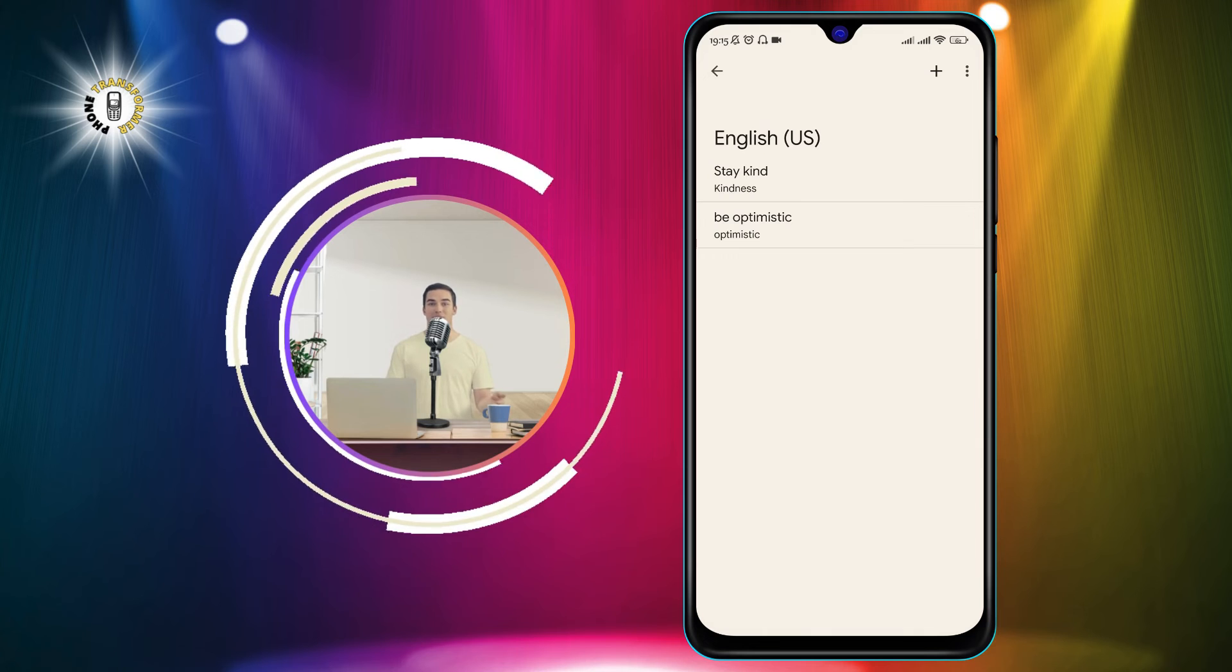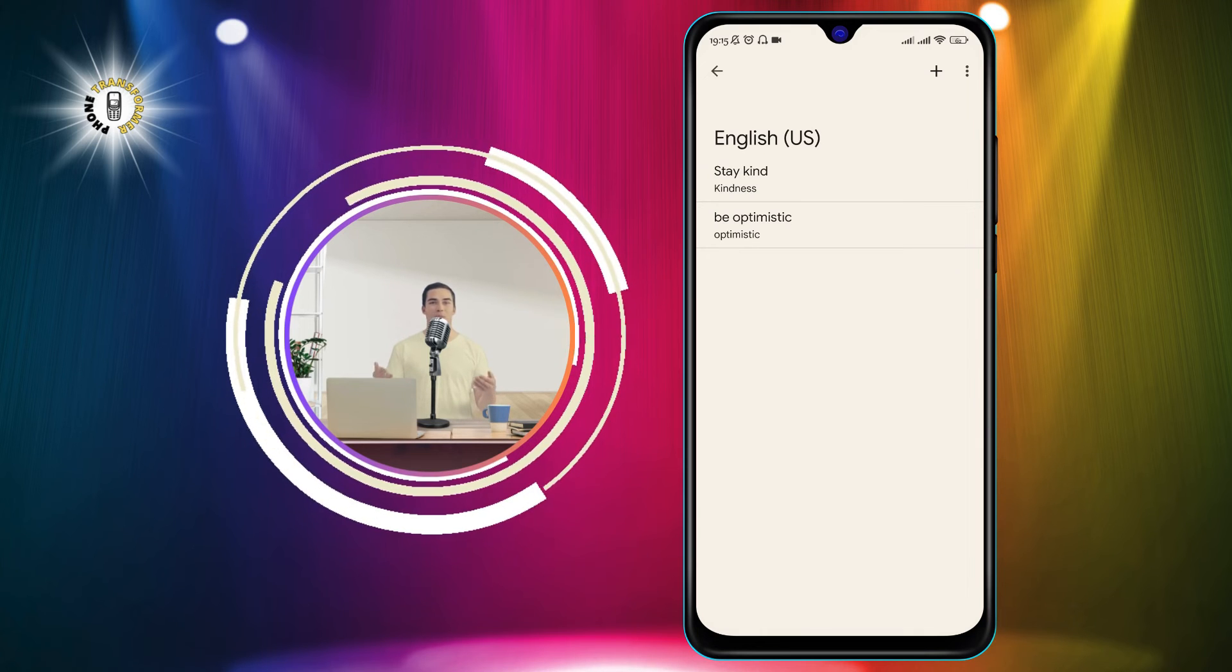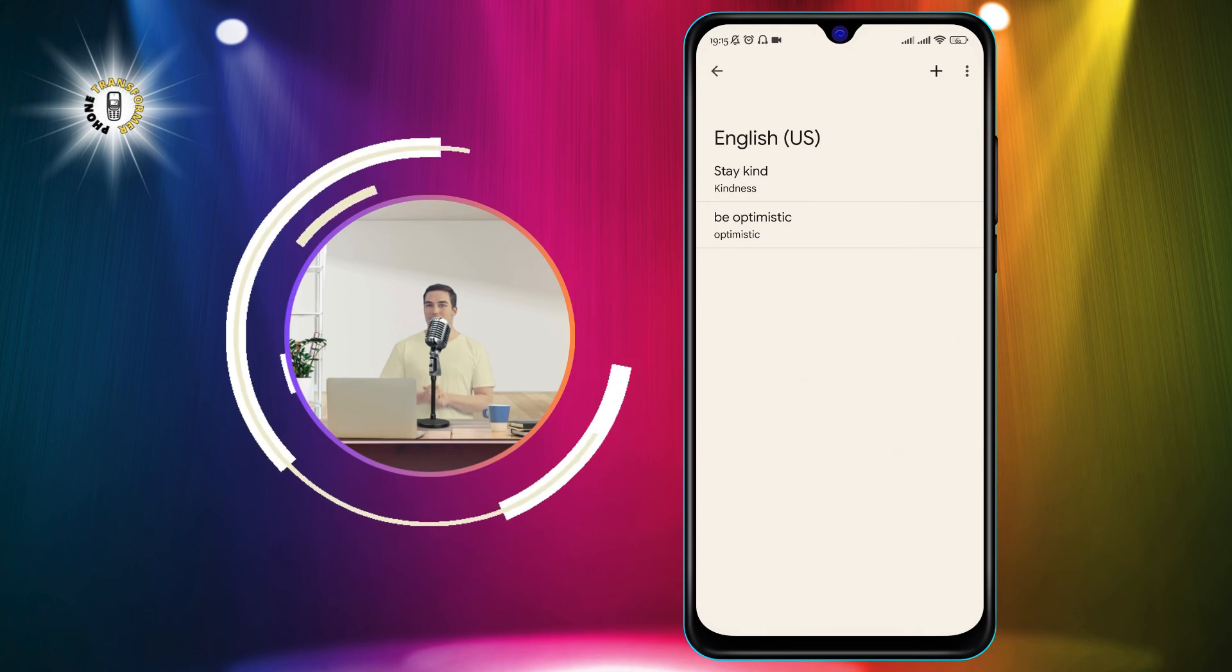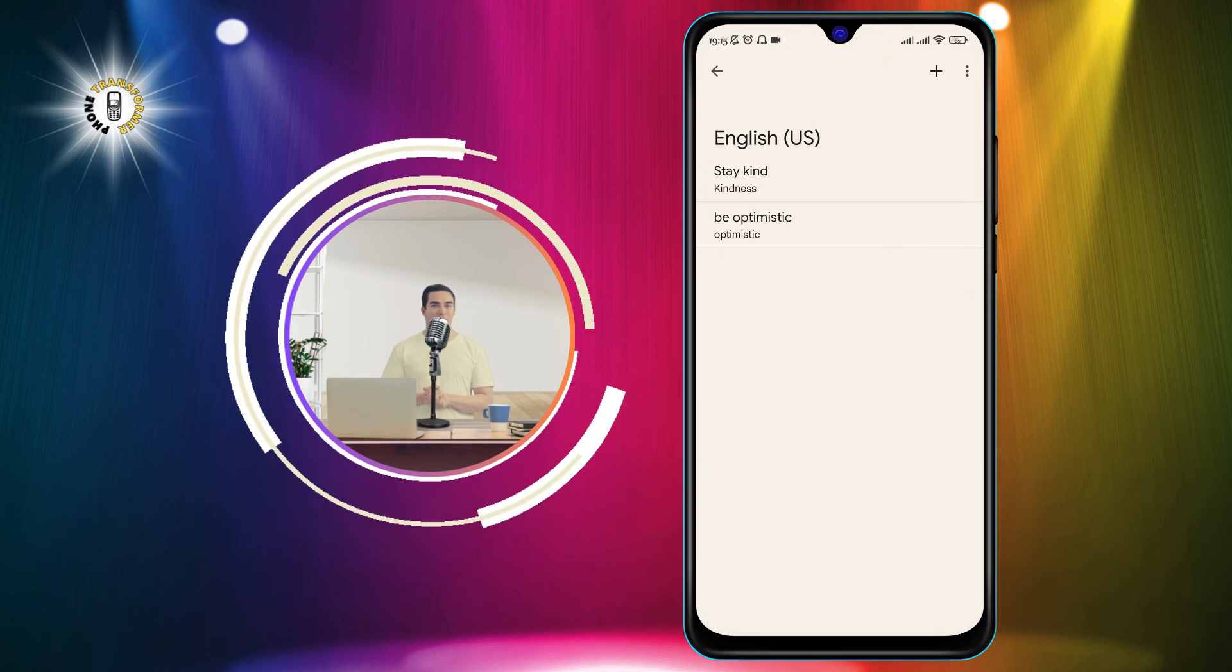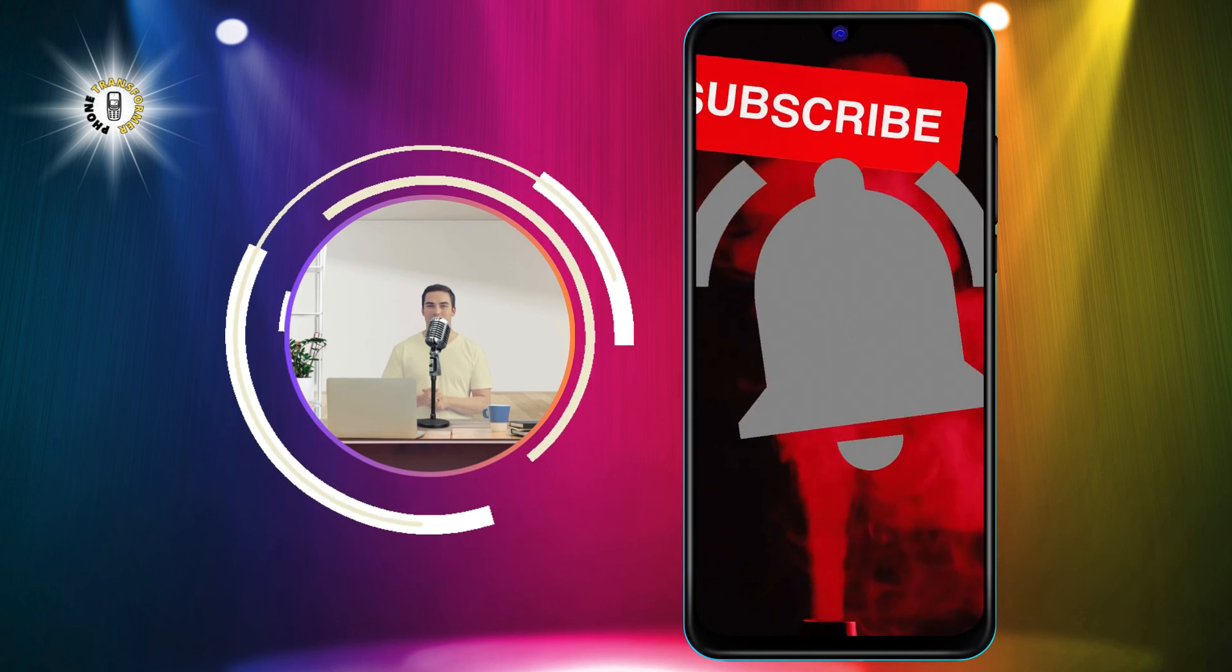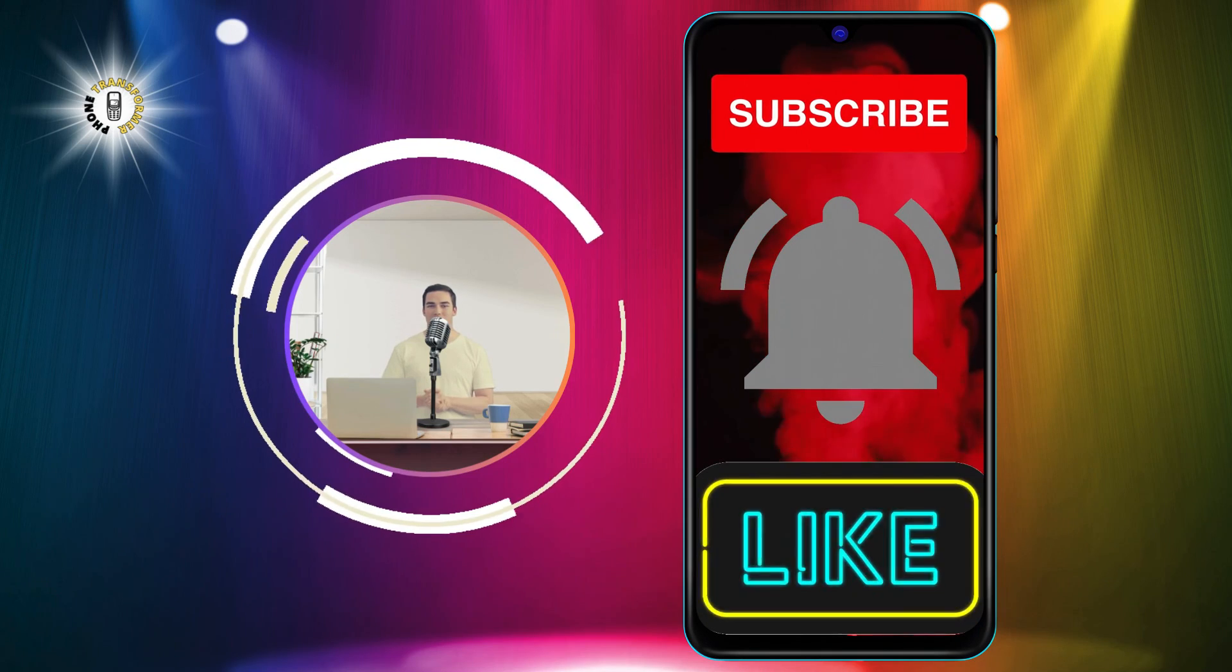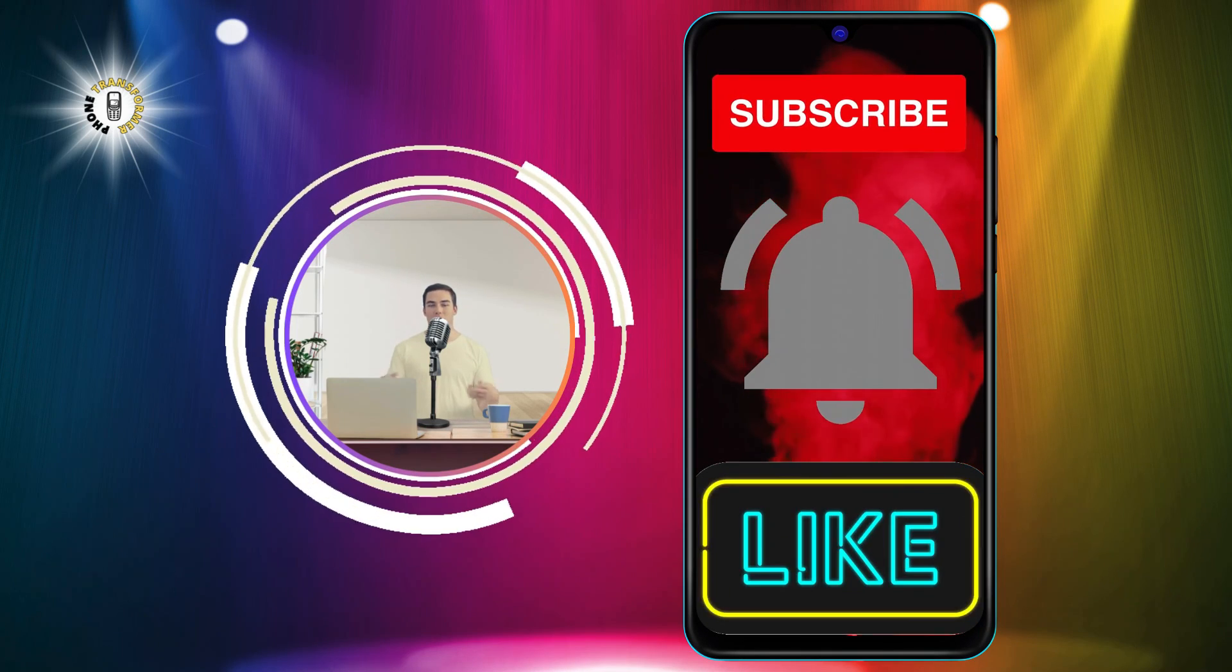And that's it. You have successfully deleted learned words on Android. I hope you found this video helpful and informative. Thanks for watching and see you in the next video. Bye!